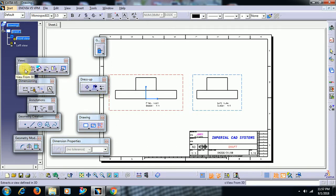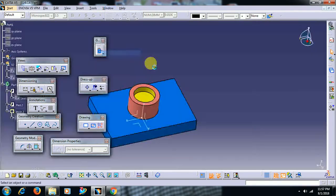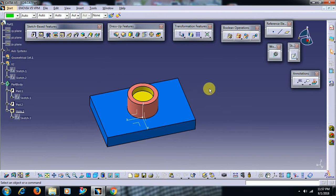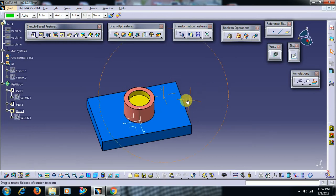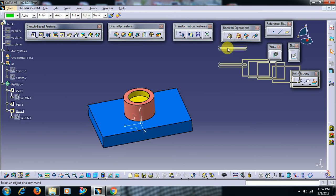When do we use View from 3D? When a part has annotation. We go to part design. Annotation means to write text on the surface. We have a toolbar called annotation.